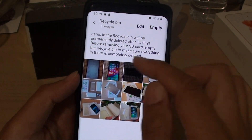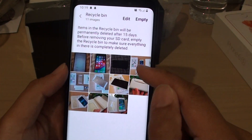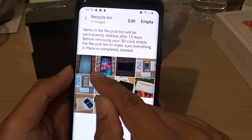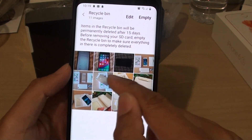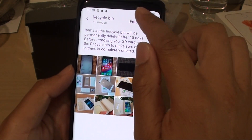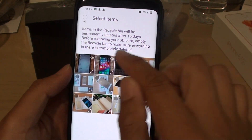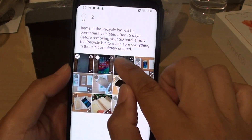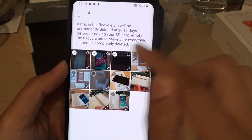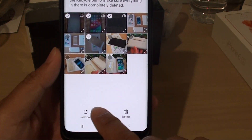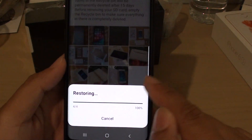Any images that you delete will go through the Recycle Bin here. Tap on the edit button and then select any image that you want to restore. Then tap on the restore button.